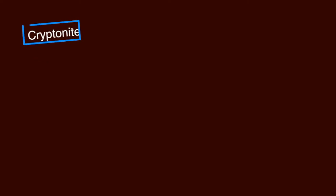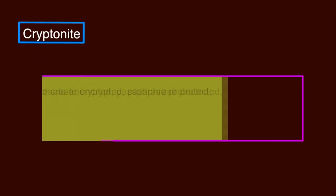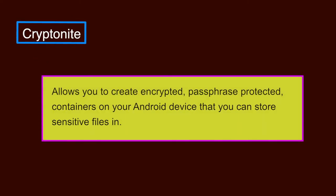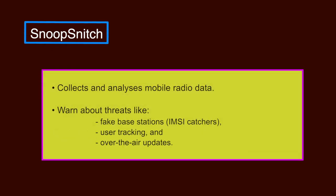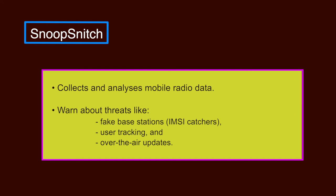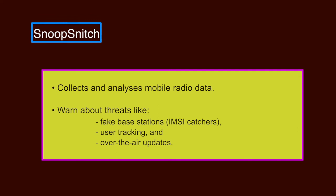CryptoNight. It allows you to create encrypted passphrase protected containers on your Android device that you can store sensitive files in. SnoopSnitch. It is an Android app that collects and analyzes mobile radio data to make you aware of your mobile network security and to warn you about threats like fake base stations, which are also known as IMSI catchers, user tracking, and over the air updates.